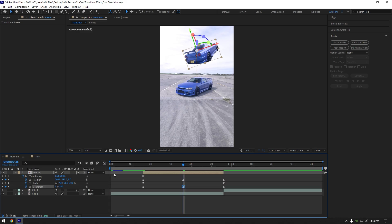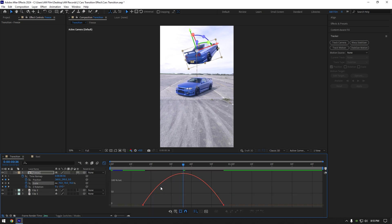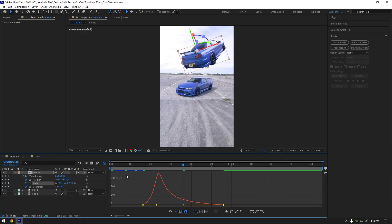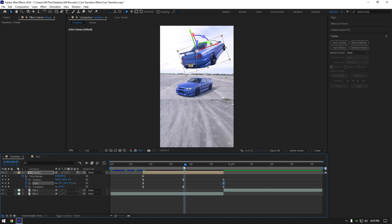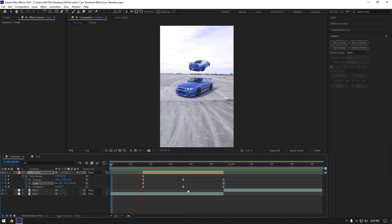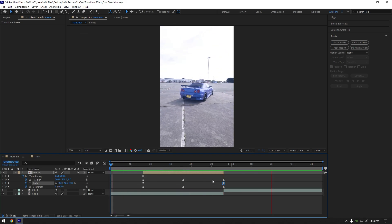And finally select scale keyframes, then go to graph editor and make the same curve. Let's check it now. That's way better.